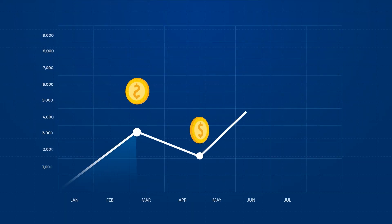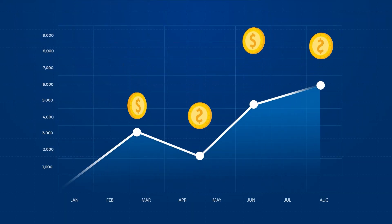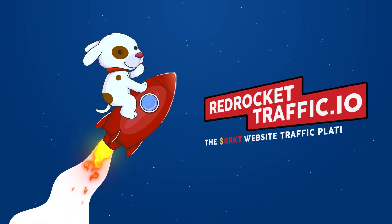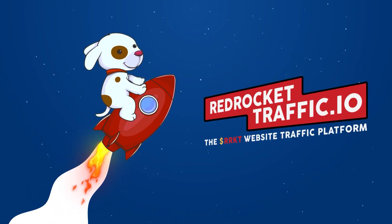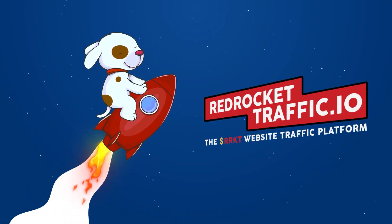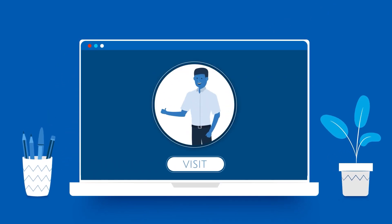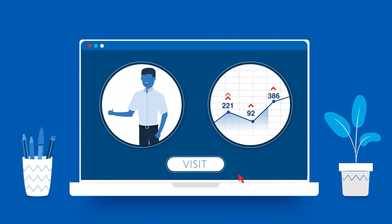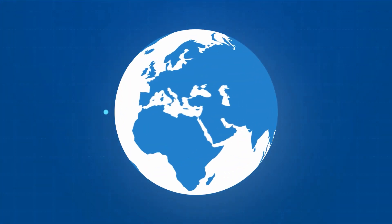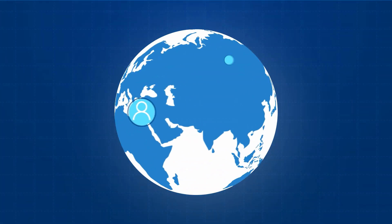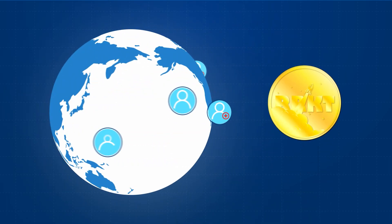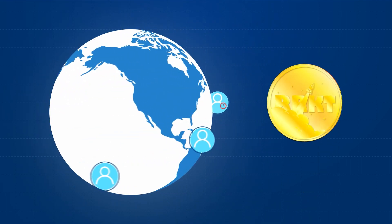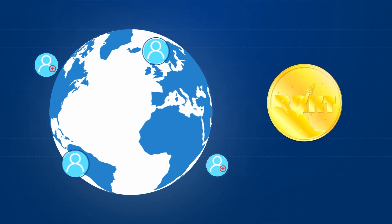Real traffic seems impossible, but not anymore. Say hello to RedRocket Traffic.io, your best traffic source. Real users, real views, real clicks. Our traffic is distinctively powered by our users, and each ad visitor earns the RRKT token.